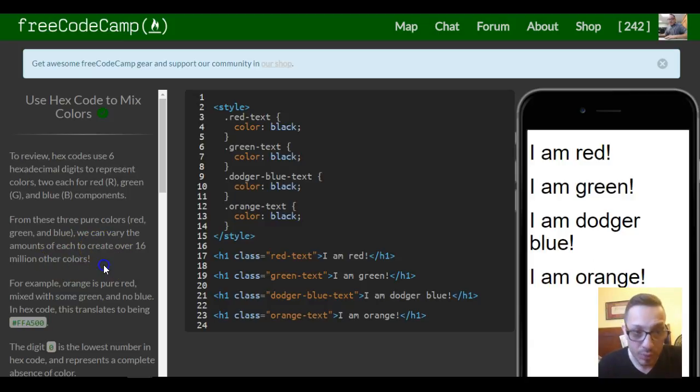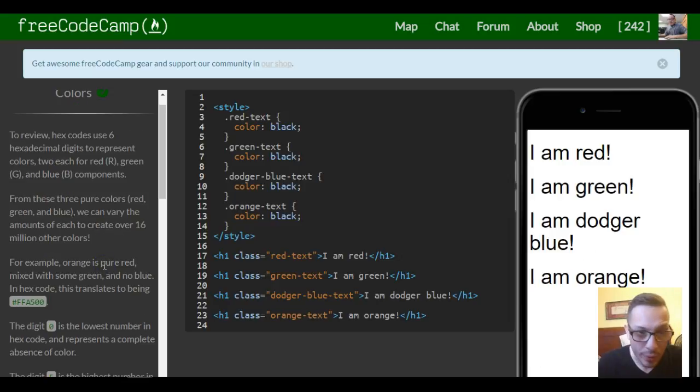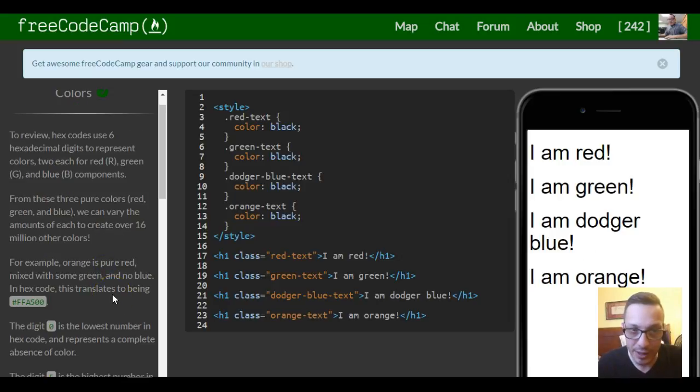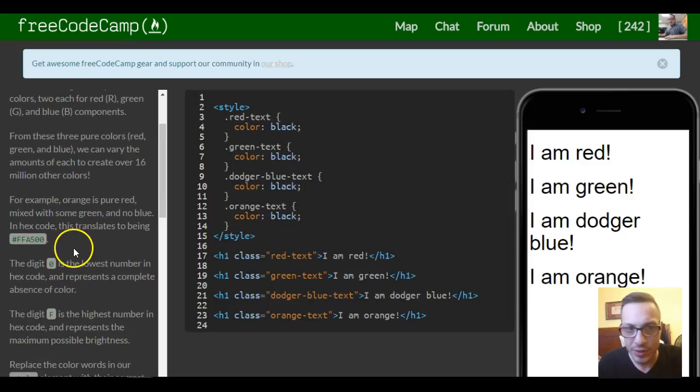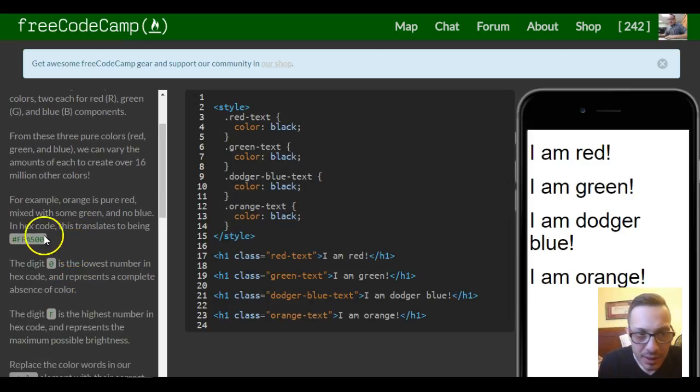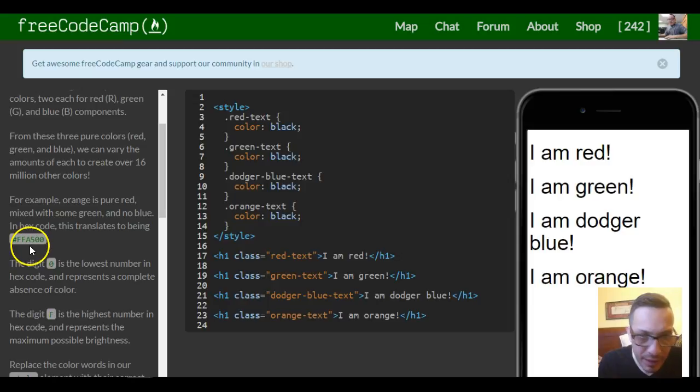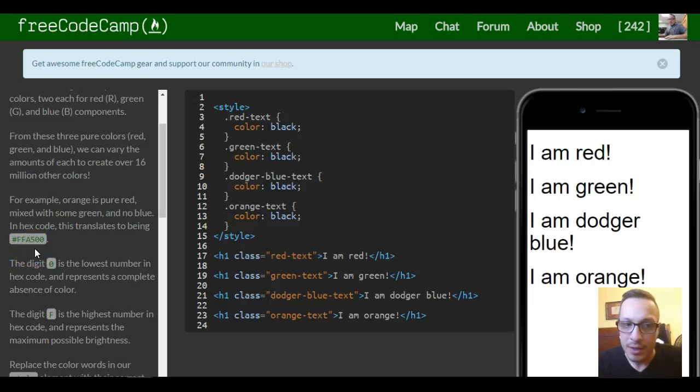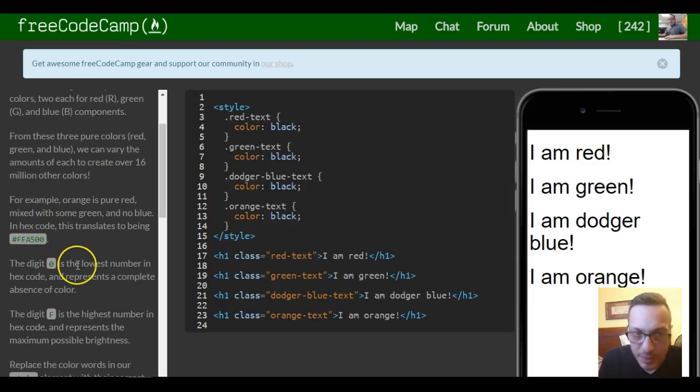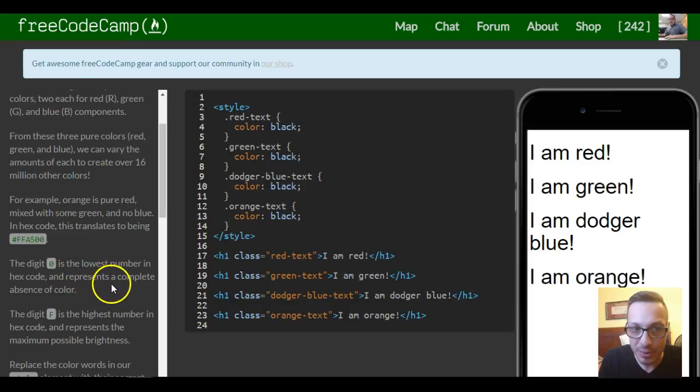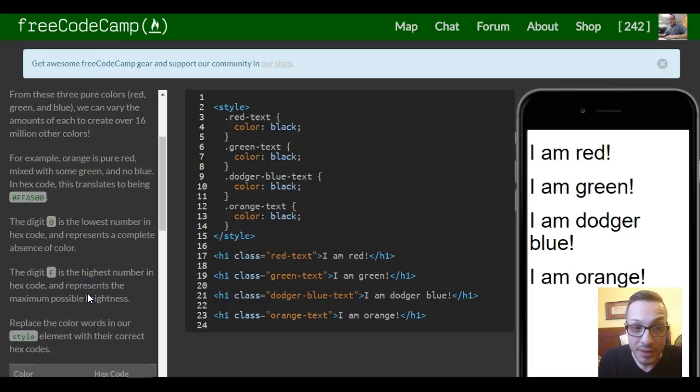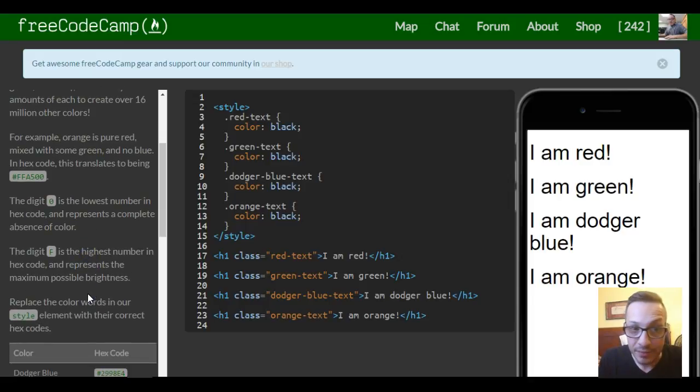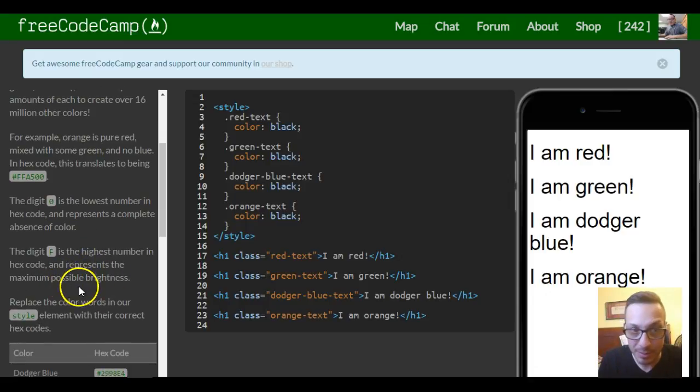For example, orange is pure red mixed with some green and no blue. In hex code, this translates to #FFA500. The digit 0 is the lowest number in hex code and represents a complete absence of color. The digit F is the highest number and represents the maximum possible brightness.